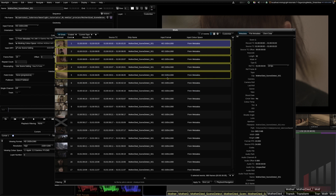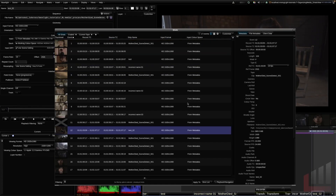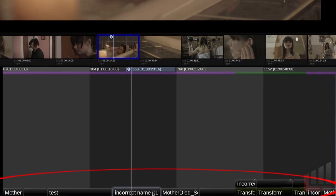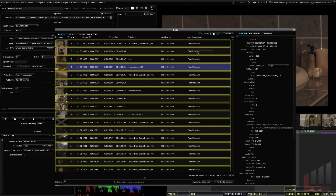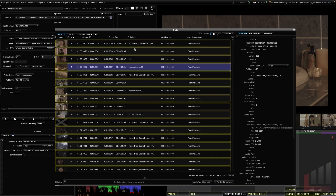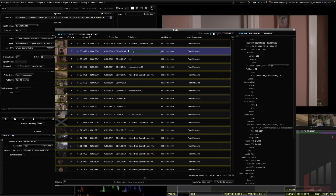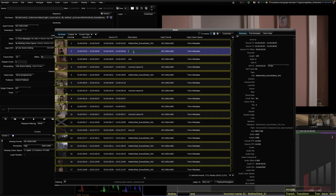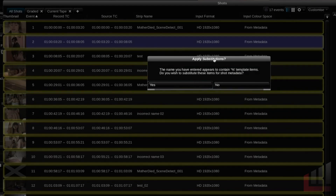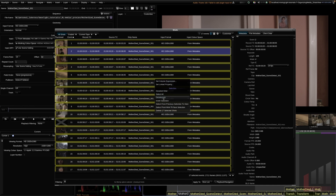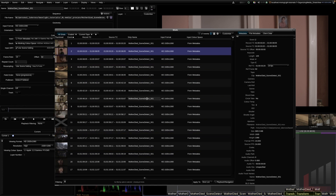Another useful application of Group Grading within ShotsView is strip naming. If names are inconsistent or incorrect across the timeline, hit Ctrl H to open ShotsView, Command A to select all clips, enter Group Grading mode, then type a naming expression in one clip. Using the expression '%w' replaces the strip name with the shot filename. Hit Enter, confirm the substitution, exit Group Grade mode with Command G, and all clips are renamed. If working with multiple source files, each strip name would update to its own clip name.